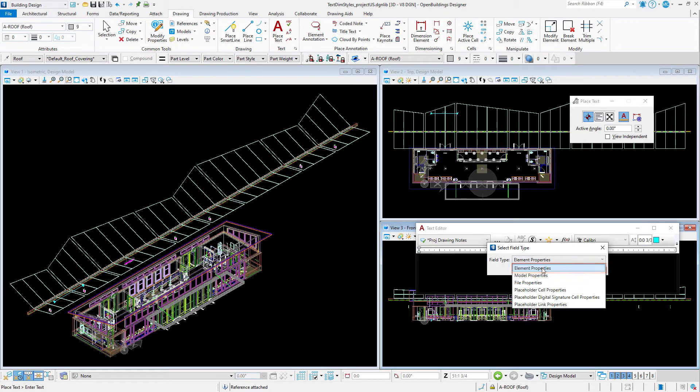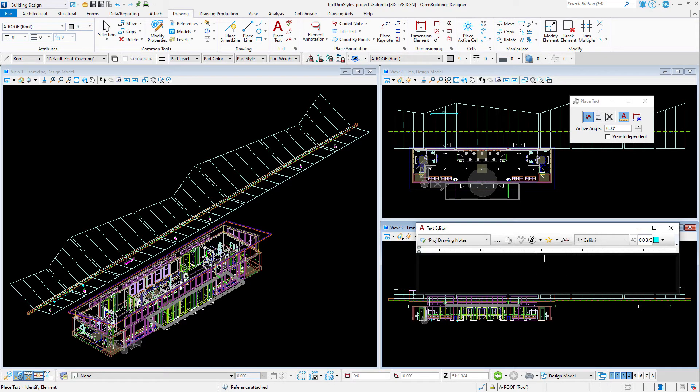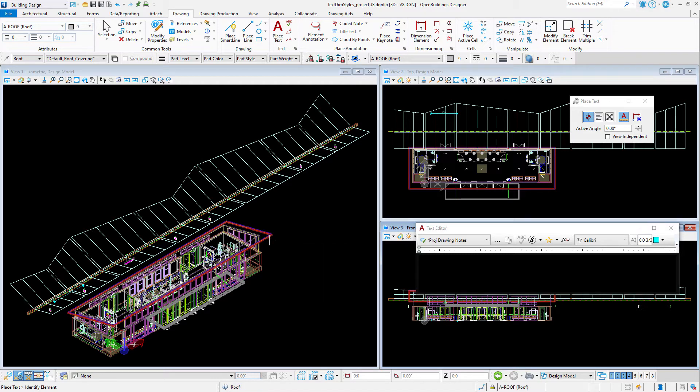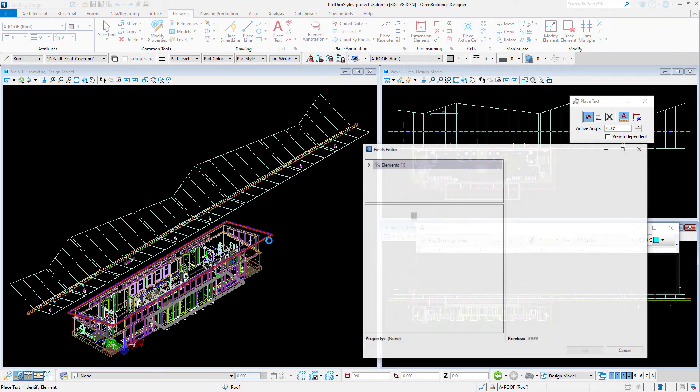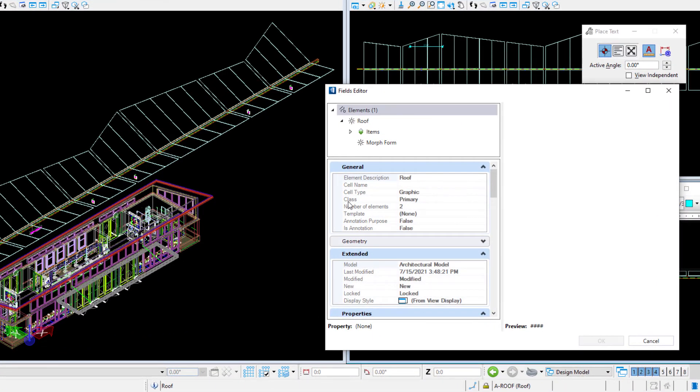I'll set the field type to element properties. Then select an element in the file that would have the data group properties you want to include. Now I prefer to use an element where those properties are actually blank, like my roof here, so that the default text field displays as hash marks. The field editor will open.